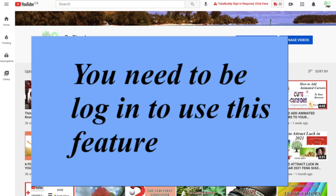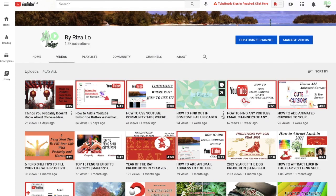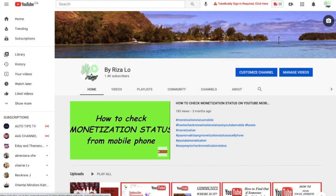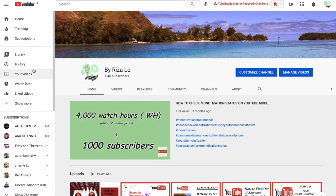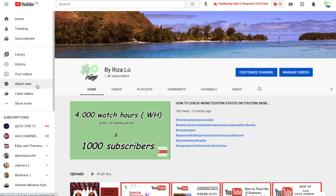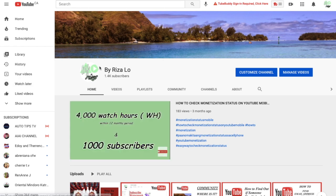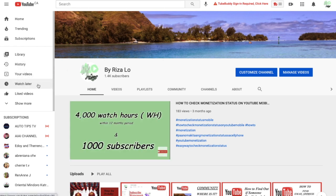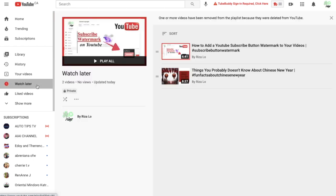You can use this feature for any vlog or video you'd like to watch later, as long as you are logged in — that's the one thing to remember. When you're ready to watch, go to the left-hand side of your homepage and you'll see the option that says Watch Later.